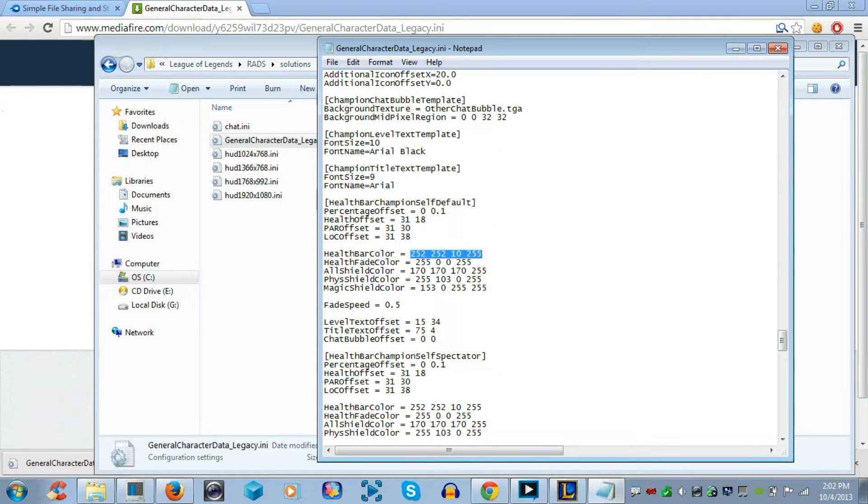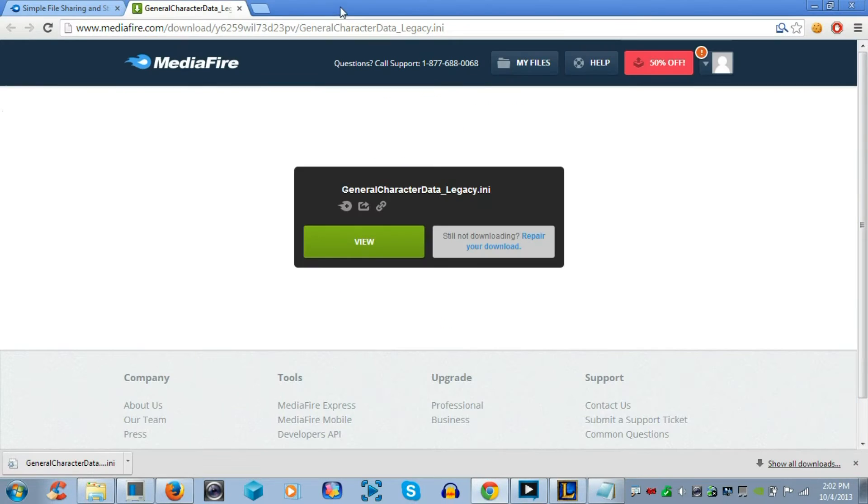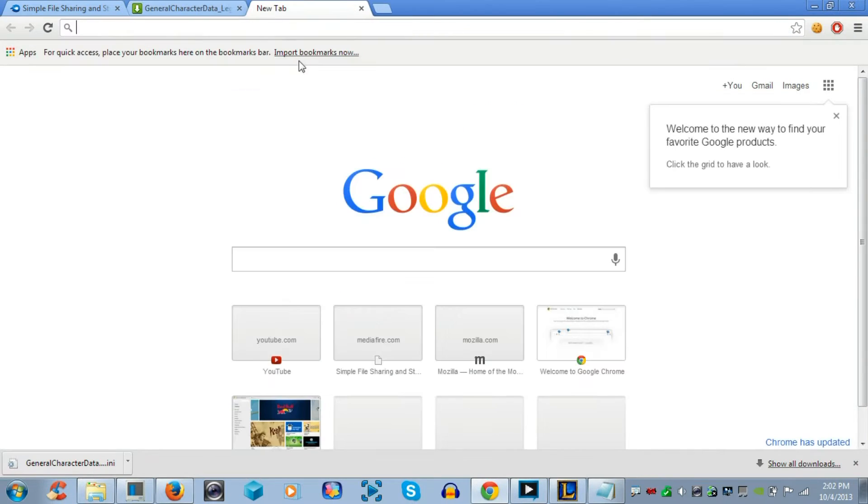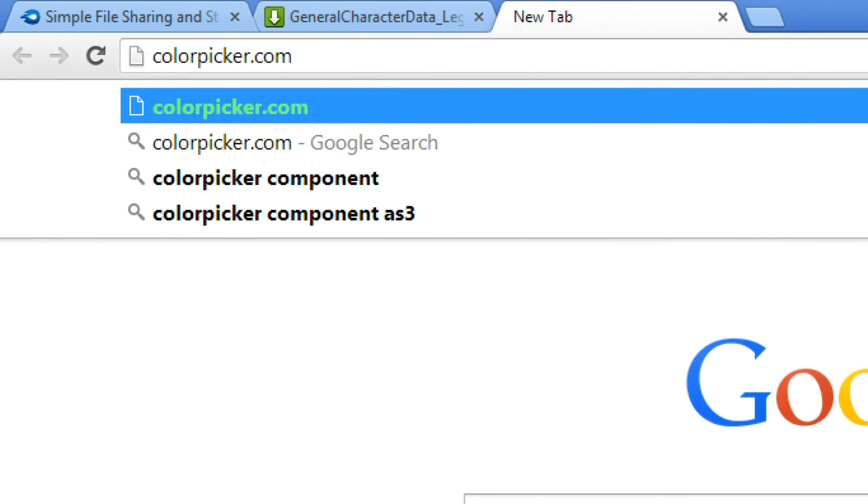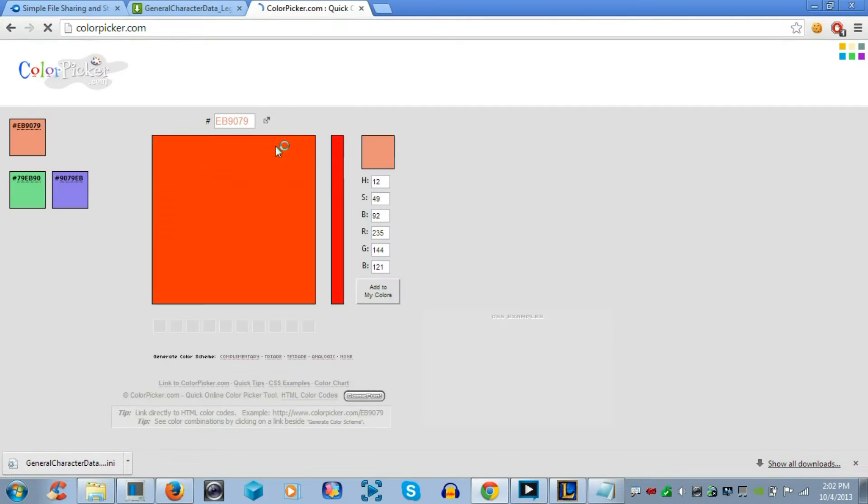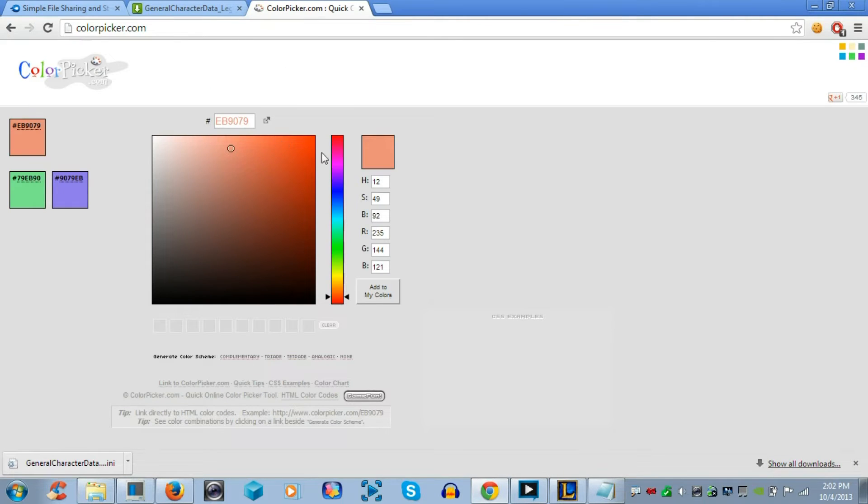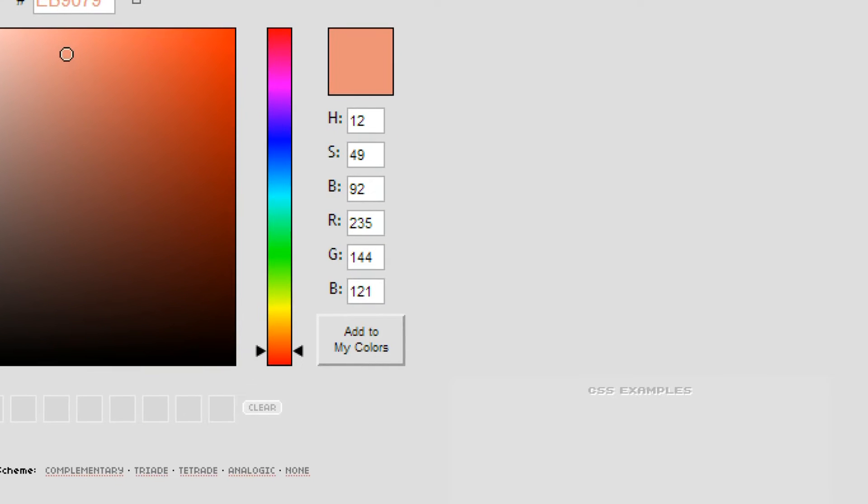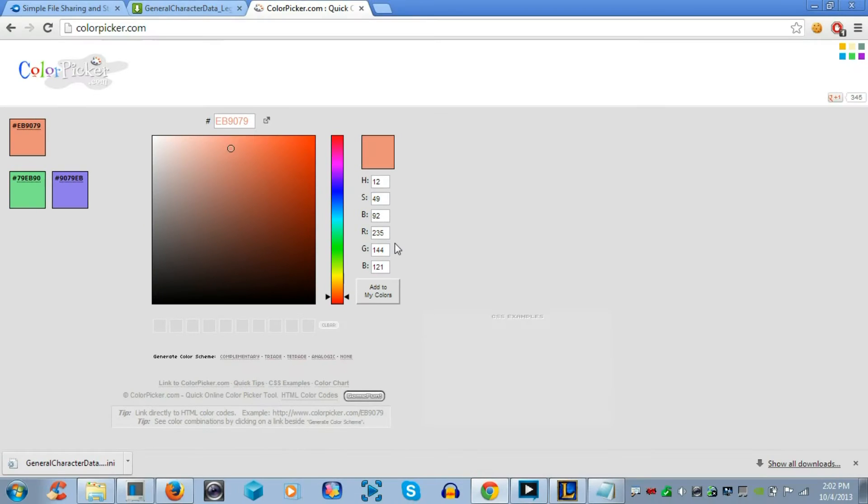Basically, if you see the 252, 252, 10, 255, that means yellow. Now, if you go to your web browser and go to colorpicker.com, we're going to use this very useful website to find the color of our choice. Now, those numbers that I told you before in the text file translate to red, green, blue, and transparency for the last number.